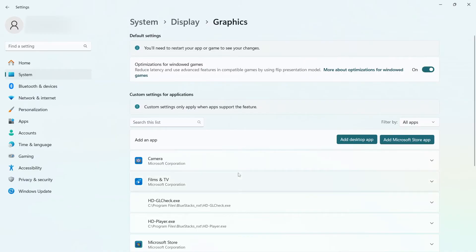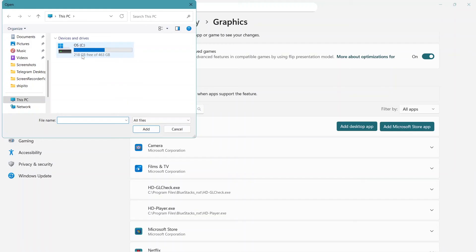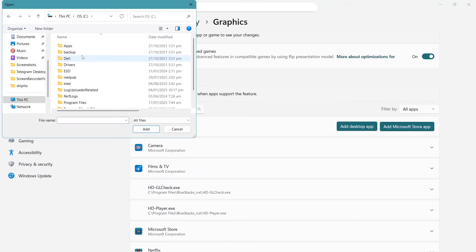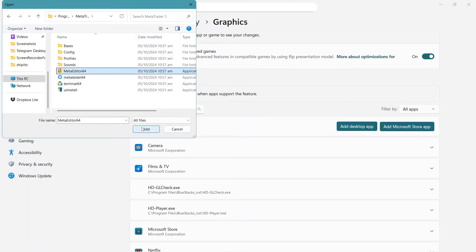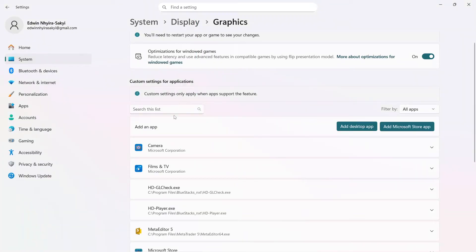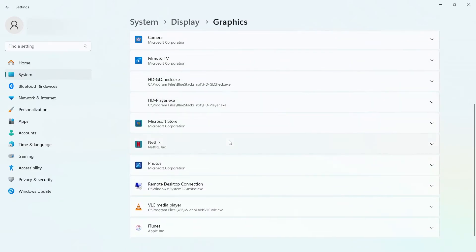You can add a desktop app or search through the list for the apps. You can add an app or a game if it's not already here by clicking Add Desktop App and then using File Explorer to select that app or game.